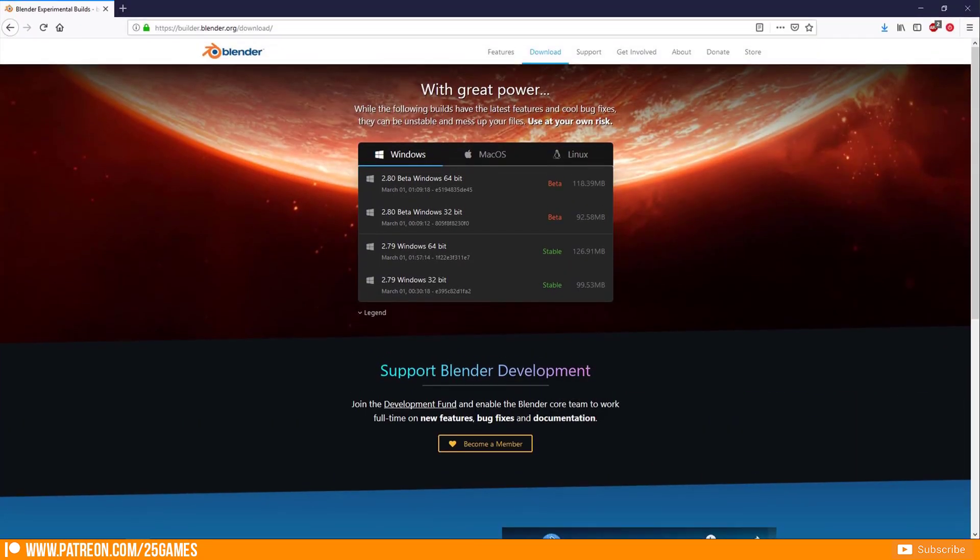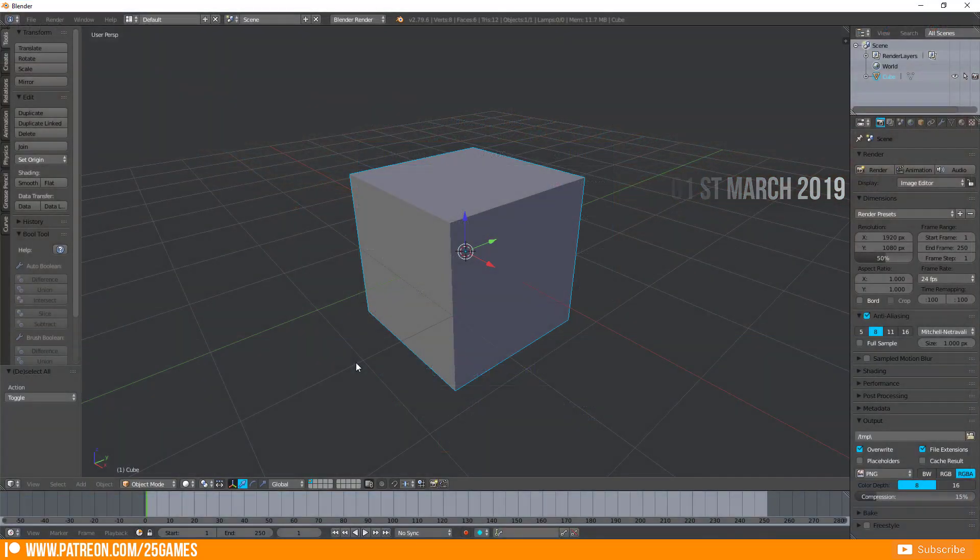Please keep in mind that Blender 2.8 is still in beta and I got the build on 1st March. But let's start now.